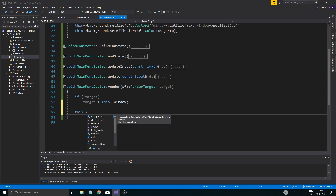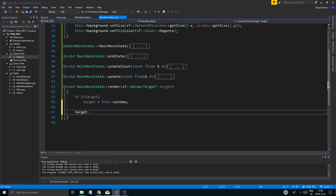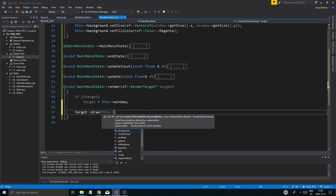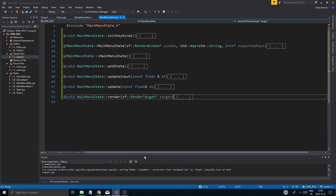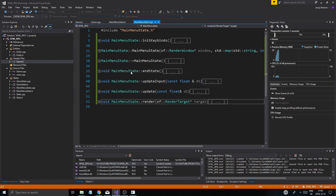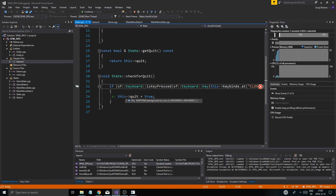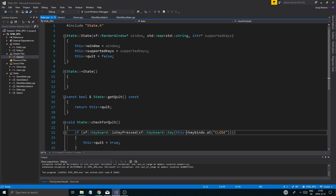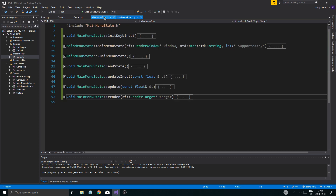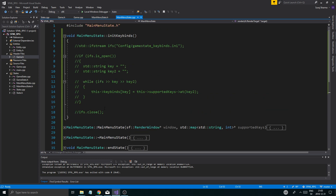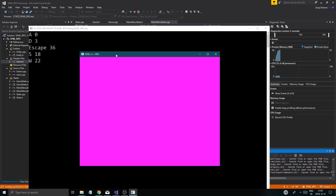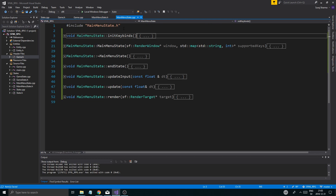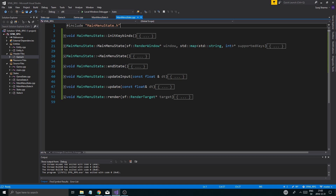We get the size and the fill color — cool. Let's render this: `target.draw(this->background)`. Easy peasy. Let's run this — warning about int to float, it noticed that. It crashed because I didn't set up the keybinds. Going into MainMenuState.cpp, let's just use the same keybinds as GameState for now — that will give us escape. And we've got our magenta background. Real nice!